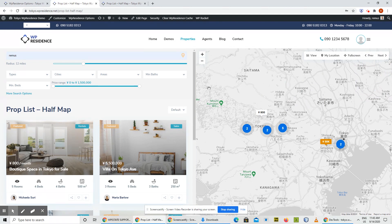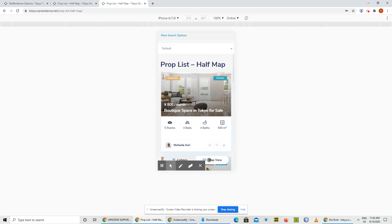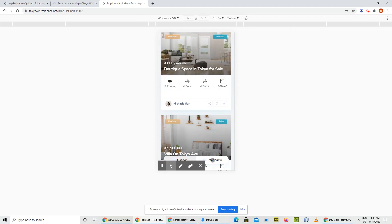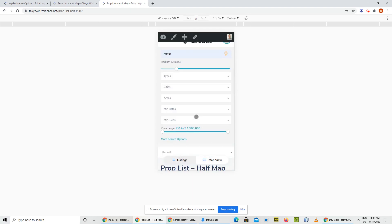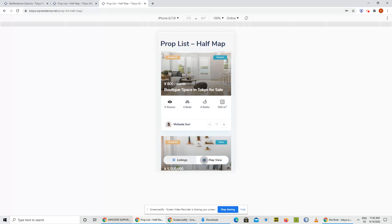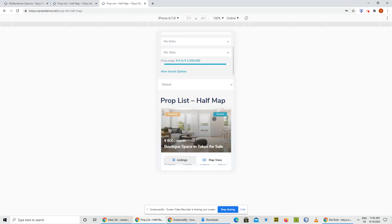Another set of improvements is for mobile. In the Chrome Simulator for iPhone 6, we have two buttons that can switch from map view to listings. For the mobile user, it's much easier to just have these options to toggle and pick whatever they want to see.